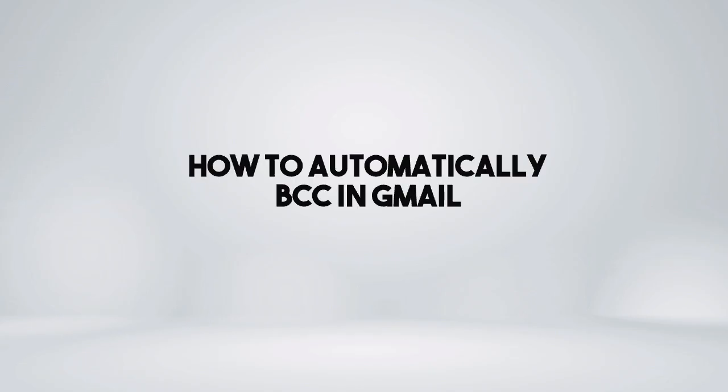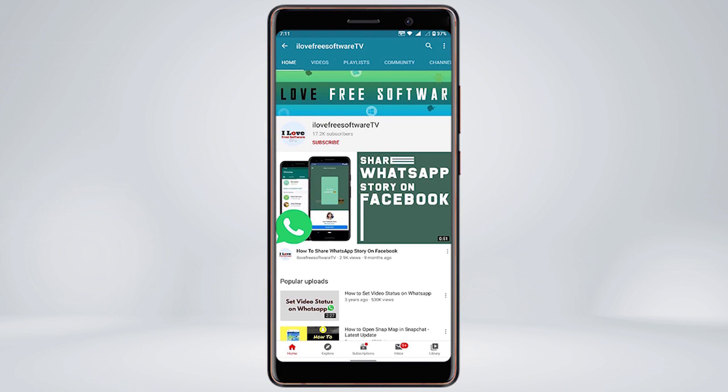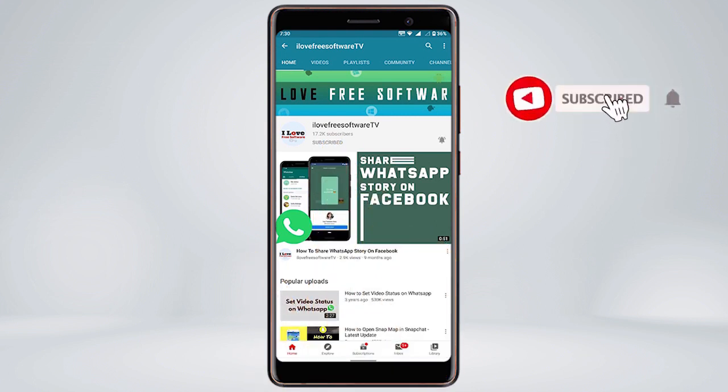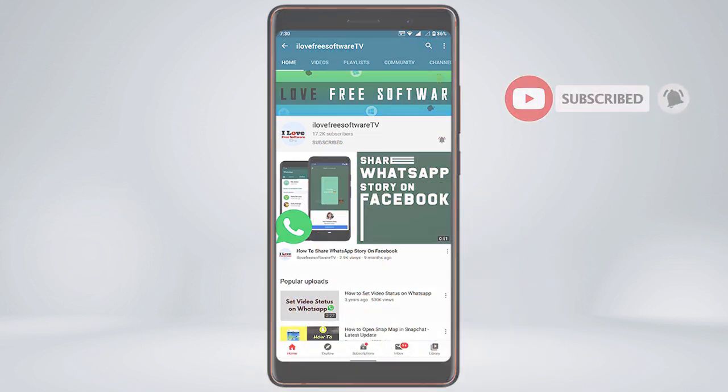In this video I'm going to show you how to automatically BCC in Gmail. Before we proceed, make sure you subscribe to this channel and press the bell icon to get daily tech videos.